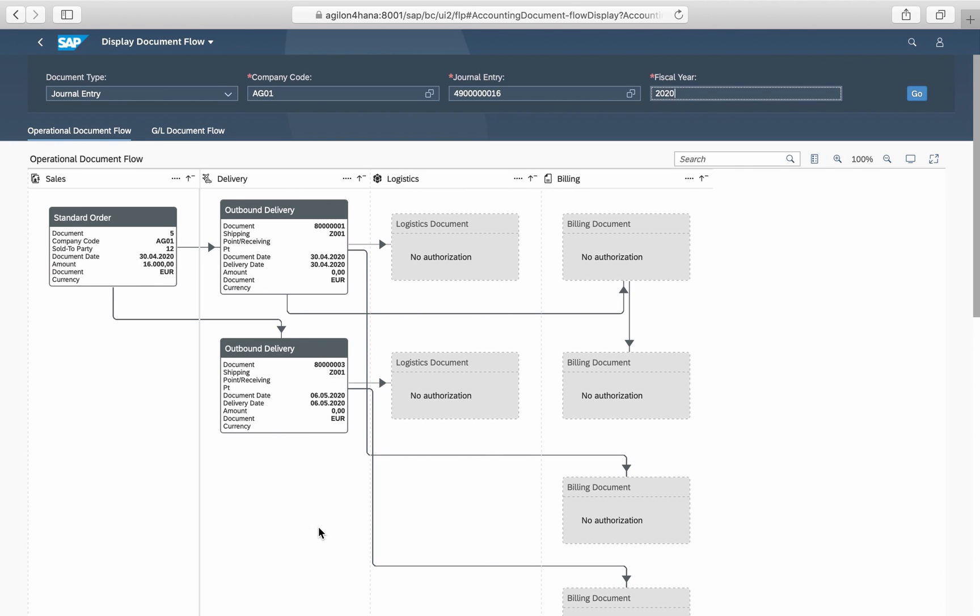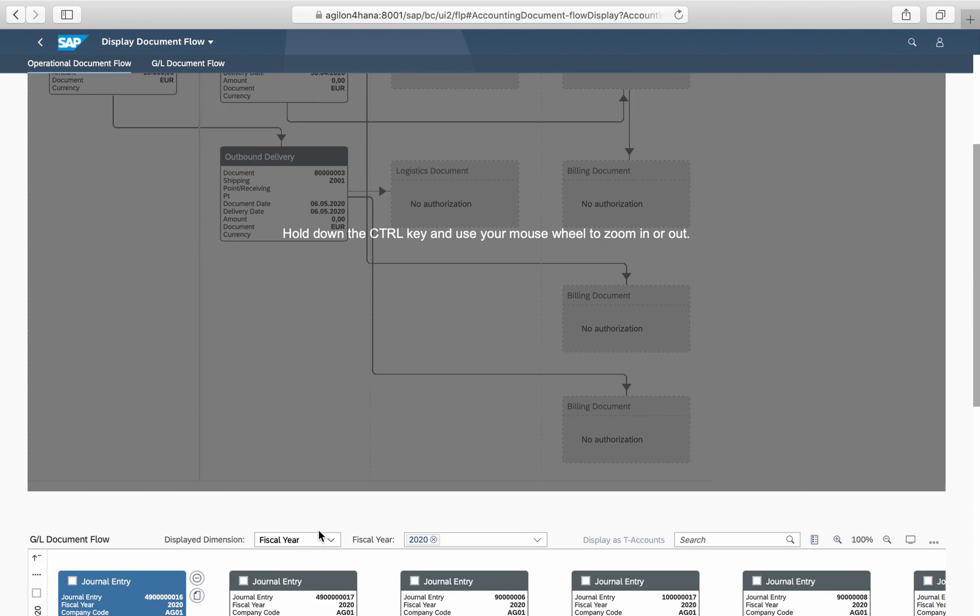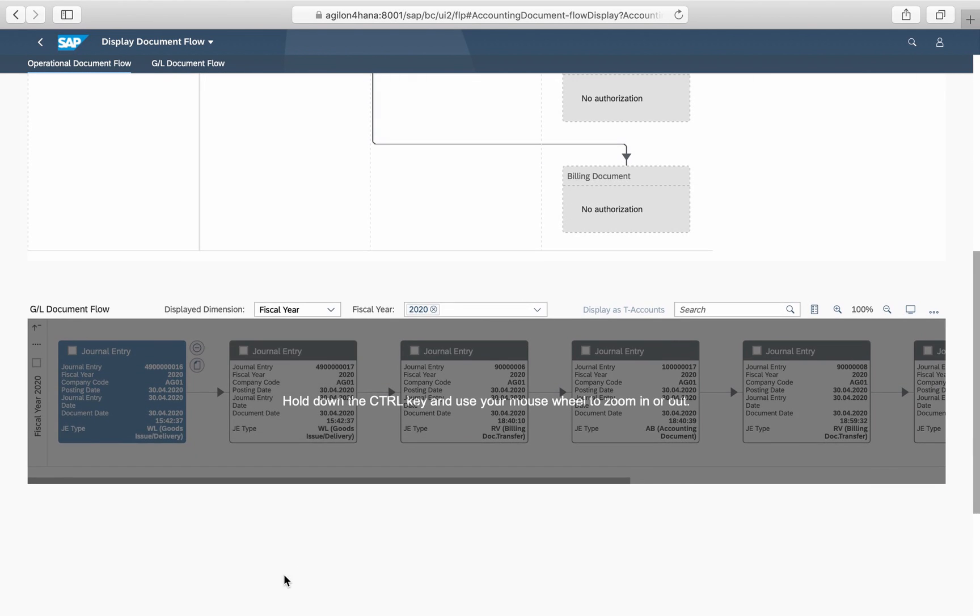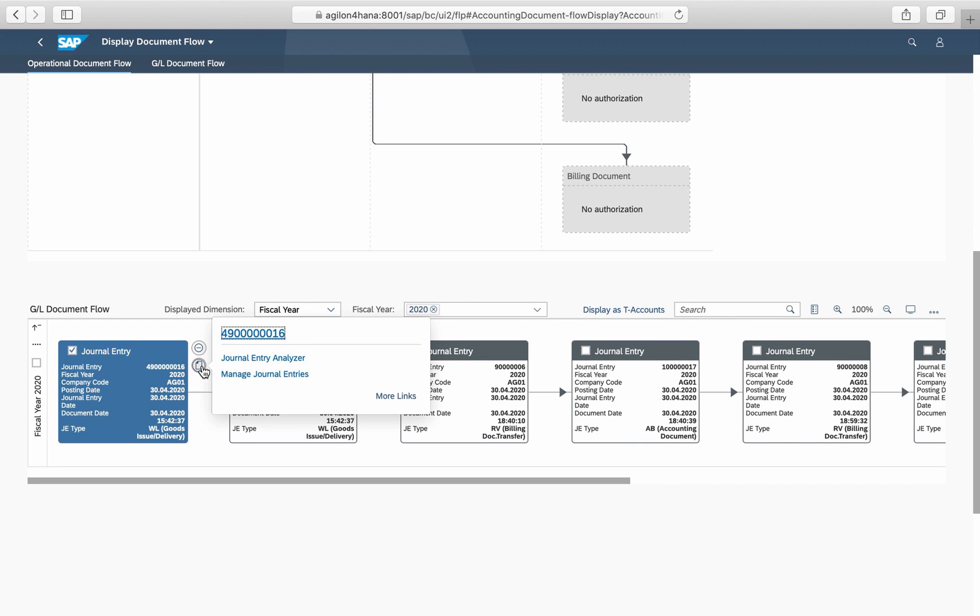Here you can see the sales order and delivery documents related to the selected goods issue. From here, you can either go to the original MM document or to the Journal Entry in Financial Accounting.